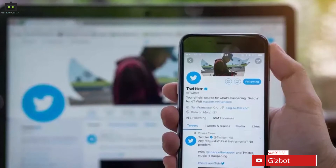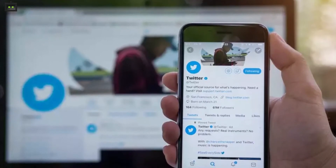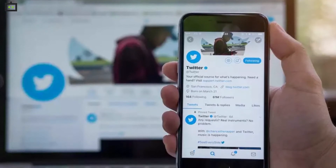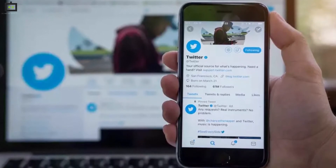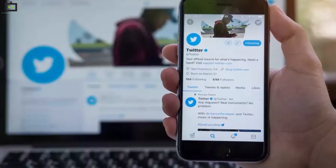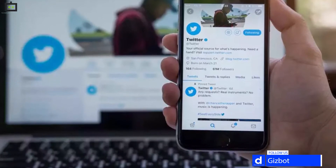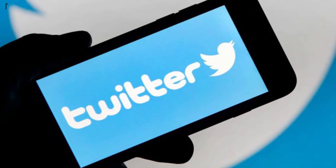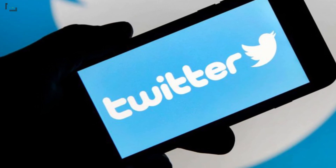Before we proceed to the steps, we would like to add that the Advanced Search feature is available on both Twitter desktop and mobile versions. There is no direct option available for this feature on the smartphone application. However, the desktop version has a dedicated option for the same. If you are trying to use the Advanced Search option on a smartphone, then you need to visit the twitter.com/search-advanced website.